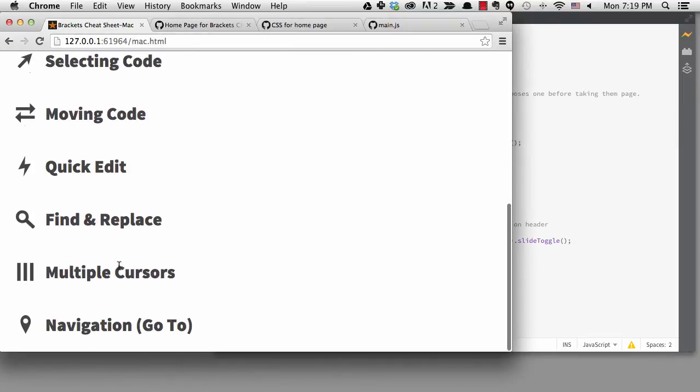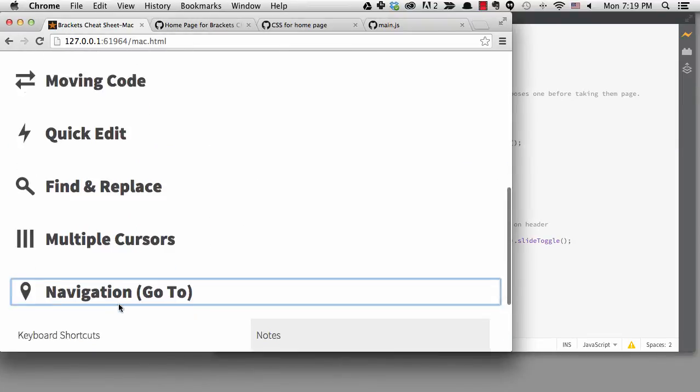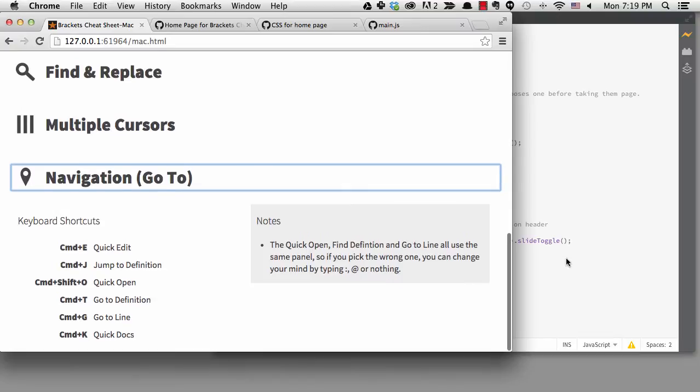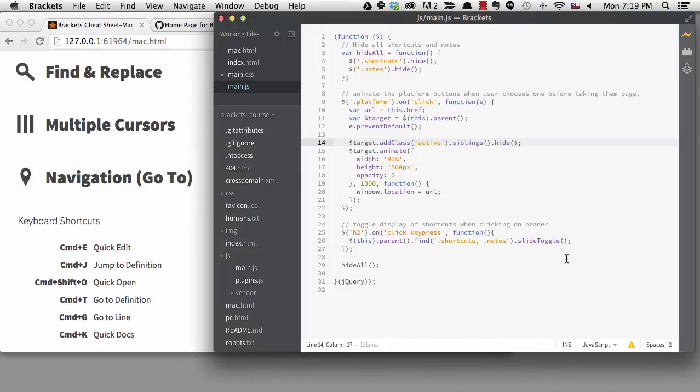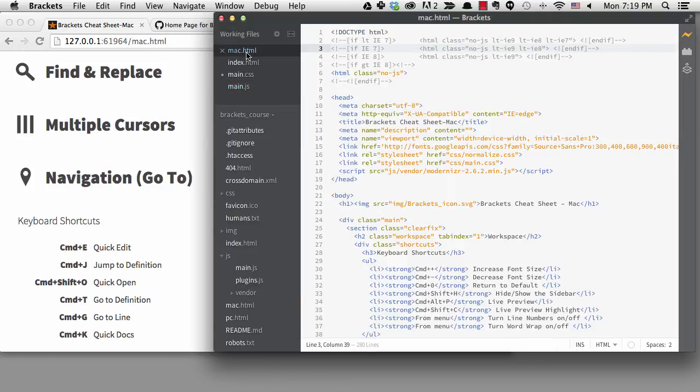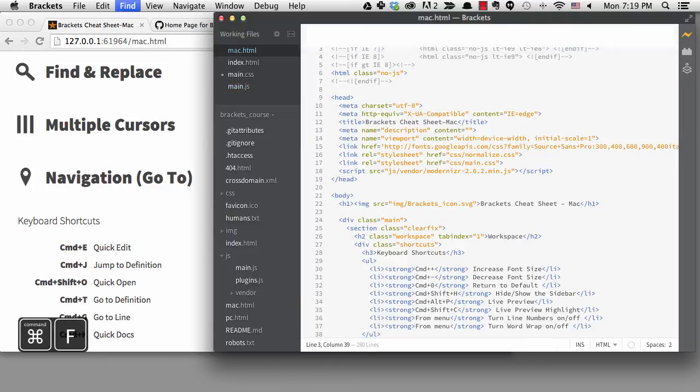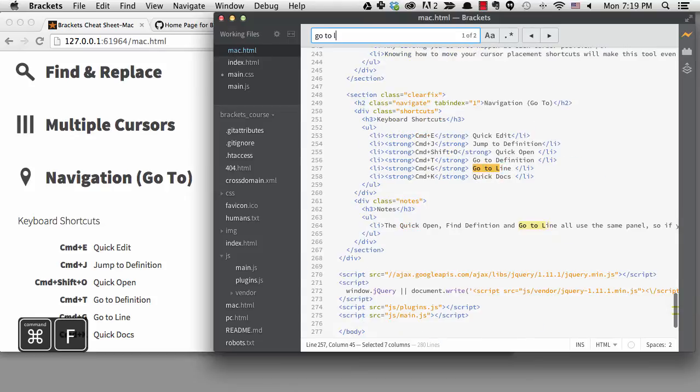If I go to the navigation shortcuts and open that one up, we can see I've talked about all the shortcuts except go to line. That shortcut is actually incorrect for the Mac page, it should be command plus L. It is control plus G on Windows. So I'll fix that first in the Mac HTML file.